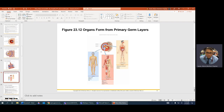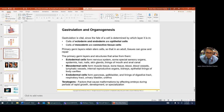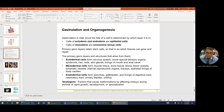A teratogen is a factor that causes malformation affecting the embryo during periods of rapid growth. Around the time of fertilization, rapid growth occurs — in just a couple of days you have 16, 32, then 64 cells. Organogenesis starts around weeks four through six. During those weeks, mommy should not be exposed to harmful things, because any exposure that disrupts development will cause malformations. That's what a teratogen does — it interferes with development during those critical times.